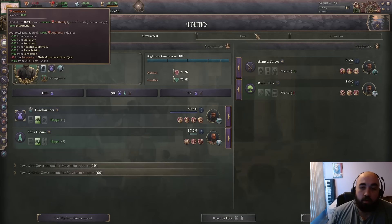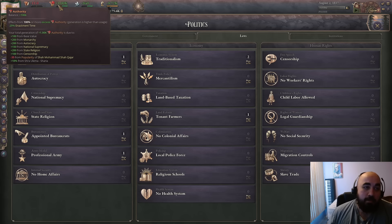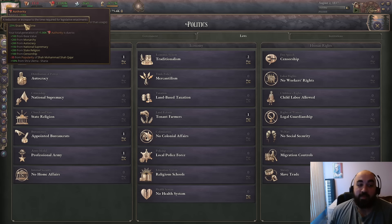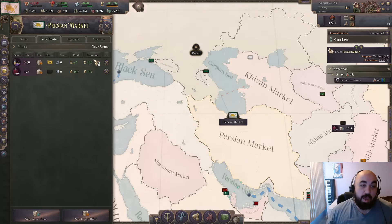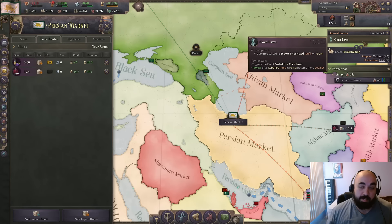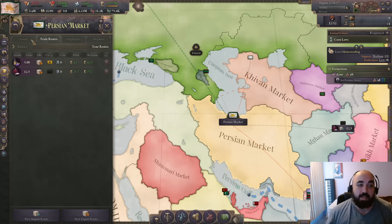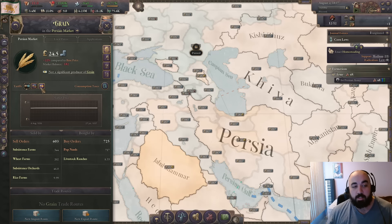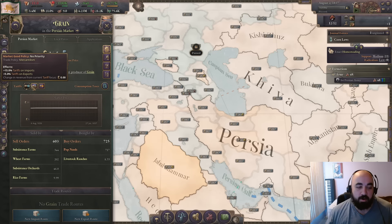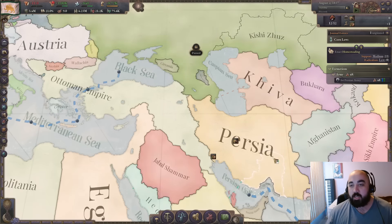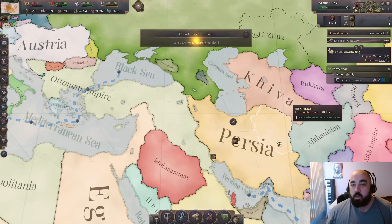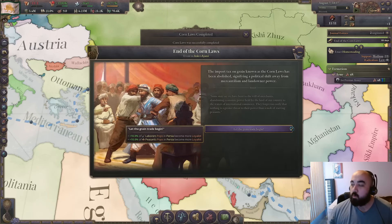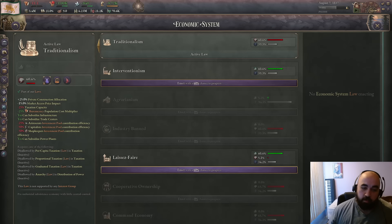You can and do want to get rid of the corn laws, because it gives you a bunch of negative events. The way you do this is come back in and switch to import prioritization. Then you get the end of the corn laws, which will give you a whole bunch of loyalists with 'Let the Grain Trade Begin'. Time to click the button - there we go, we got it.